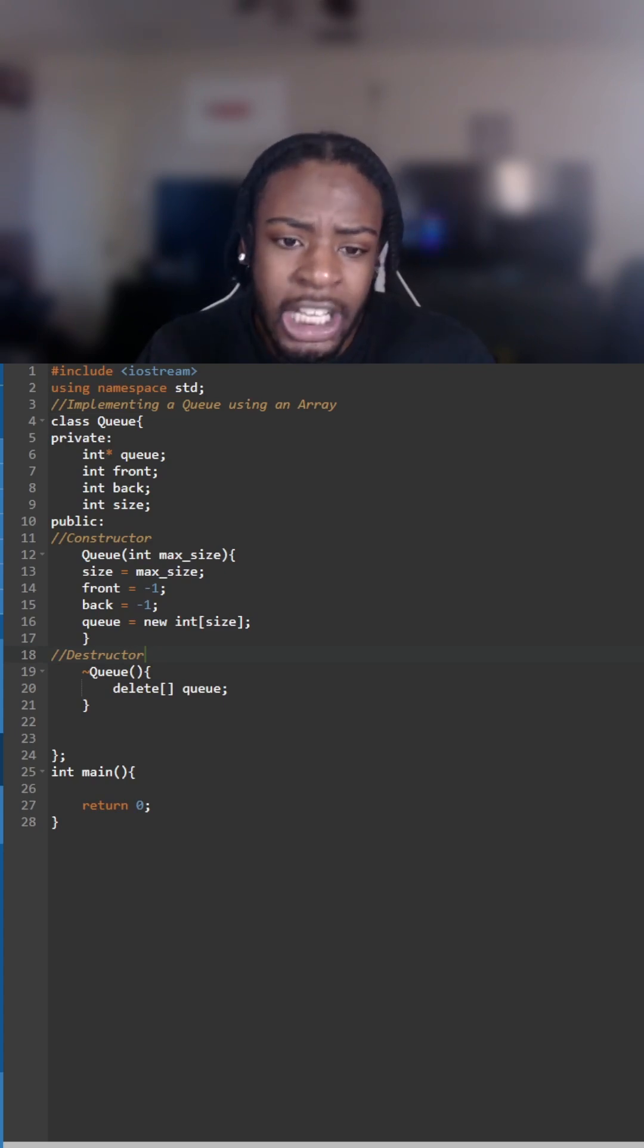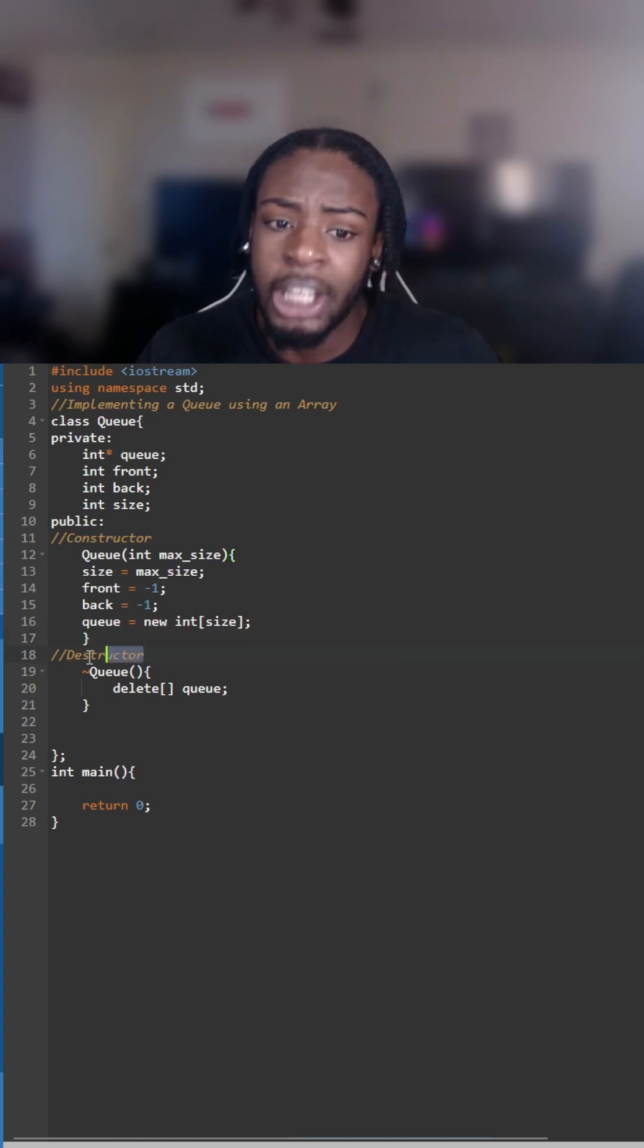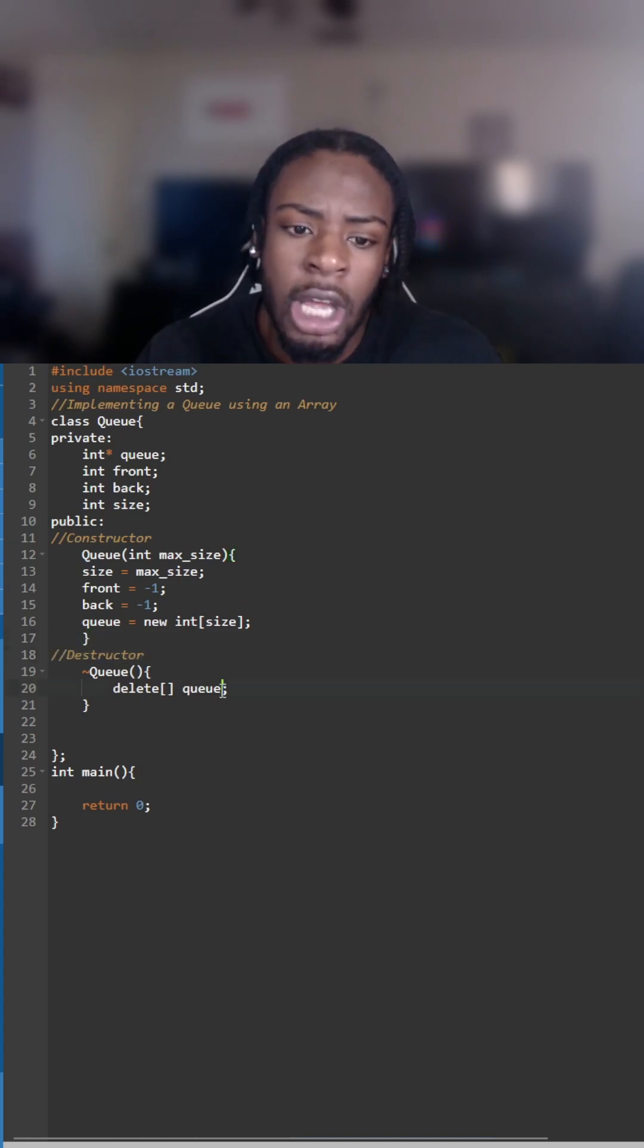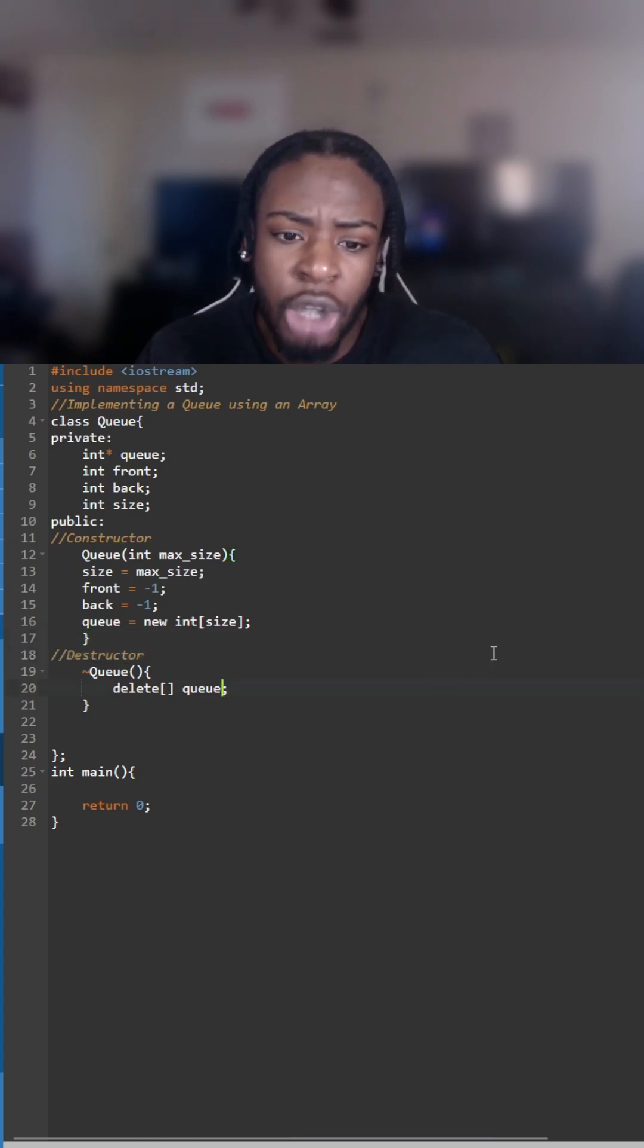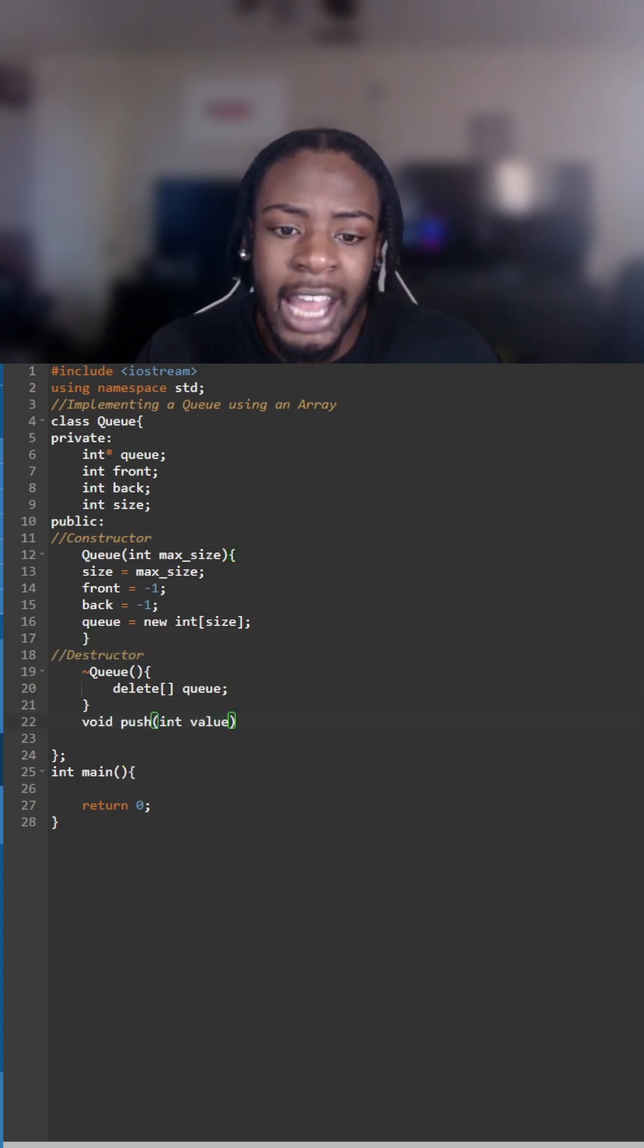Now we go down to our constructor and this is where we initialize the queue. We have front and back equal to negative one to show that the queue is empty and we have a destructor to delete the allocated memory.